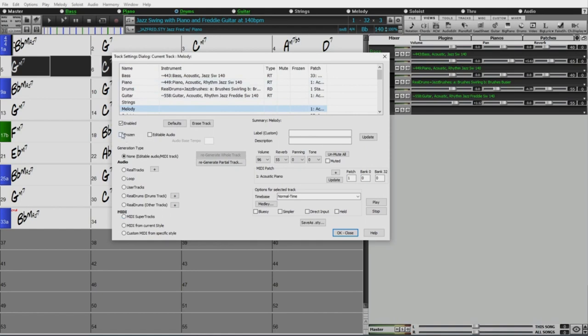You can do other things. You can freeze some tracks in here or unfreeze, enable or disable tracks, normal time, double time, half time.